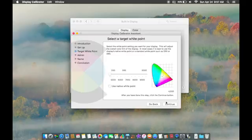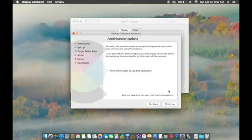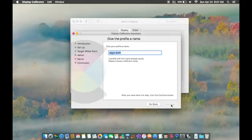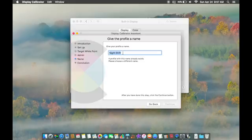If you want, you can have others use this calibration for your display by pressing the checkbox. Then you can press Continue and give your profile a name. Let's say I want to name it Nightshift.